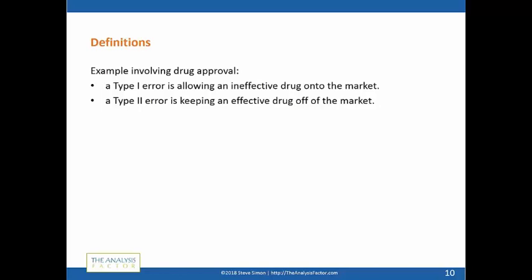We sometimes put blinders on and only worry about Type I errors, and that's a problem. The FDA faced this during the AIDS crisis in the 1980s and 90s. Early on, there were no known available treatments, and people would get a diagnosis of AIDS and commit suicide because they knew it meant certain death. The FDA realized that keeping an effective drug off the market is the worst possible thing you can do for a condition like AIDS — Type II error is far more serious in that setting. I think it really changed how we approach research.